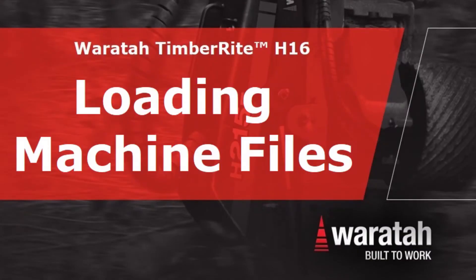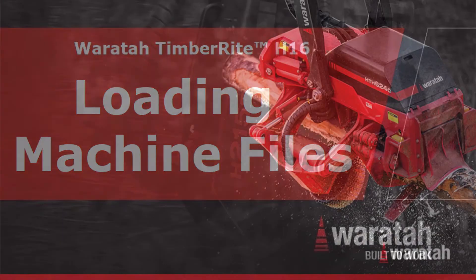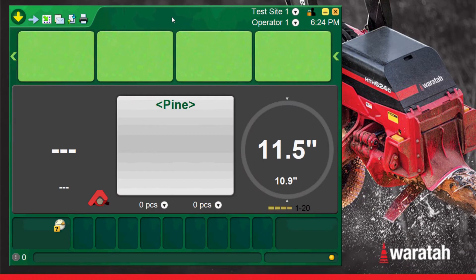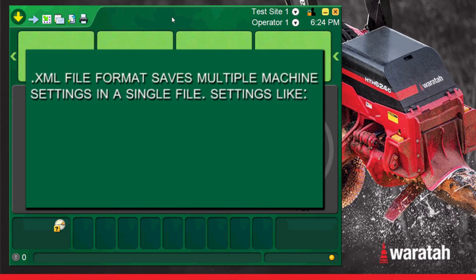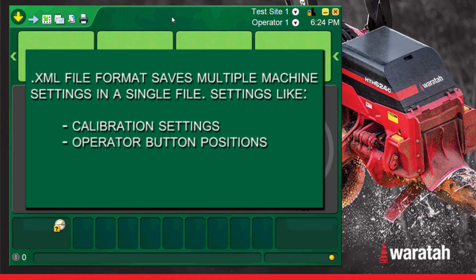Warataw Timberite H16 Loading Machine Files. Timberite H16 uses a single computer file to save multiple machine settings. This file is called an XML and once saved can be used to reload saved machine settings such as calibration files, button layouts, and harvester head settings.